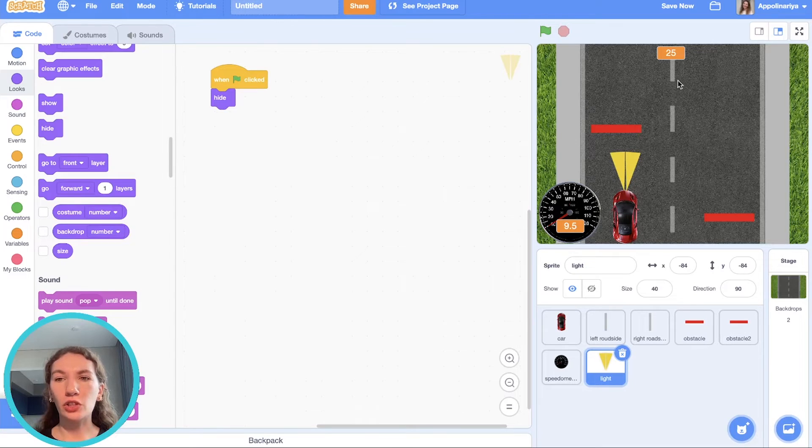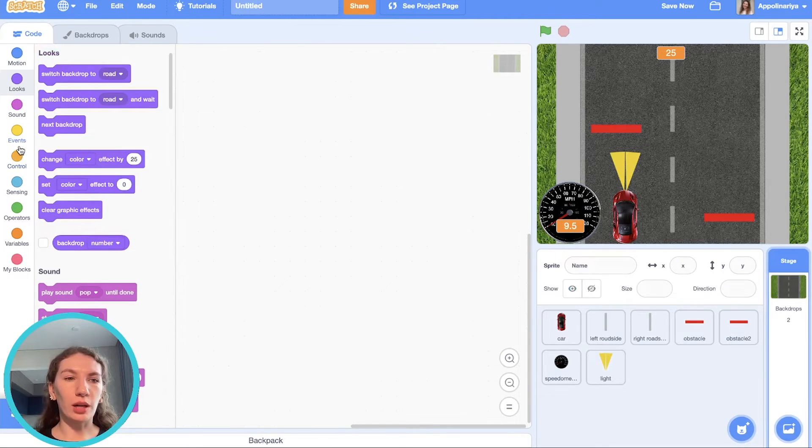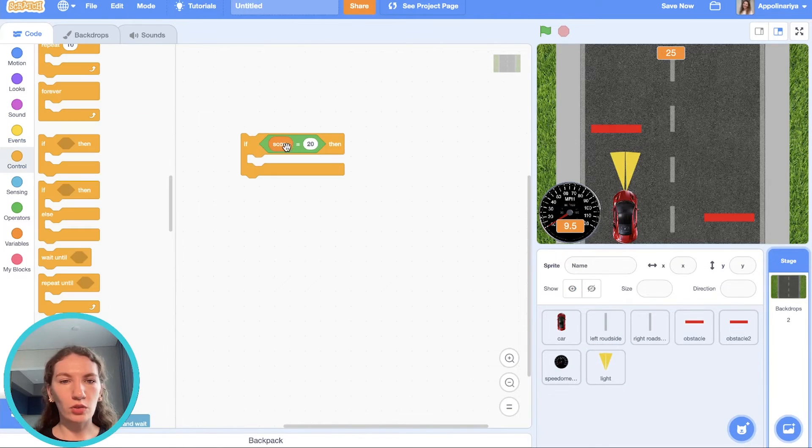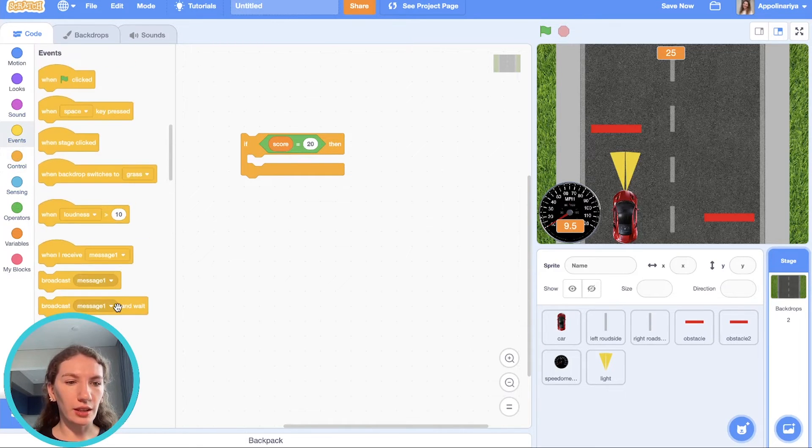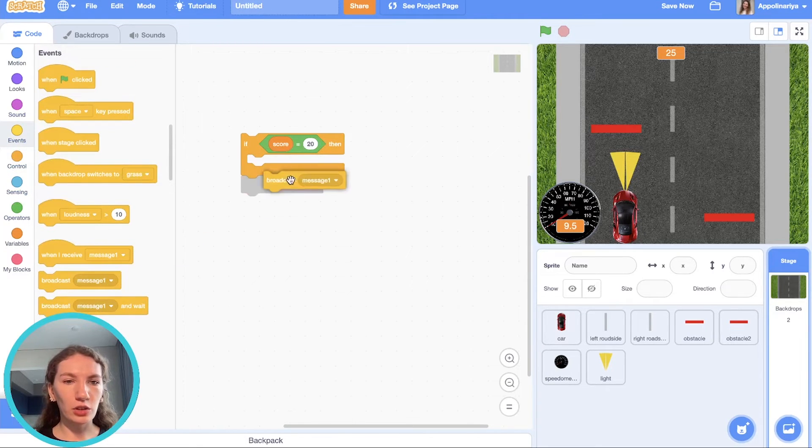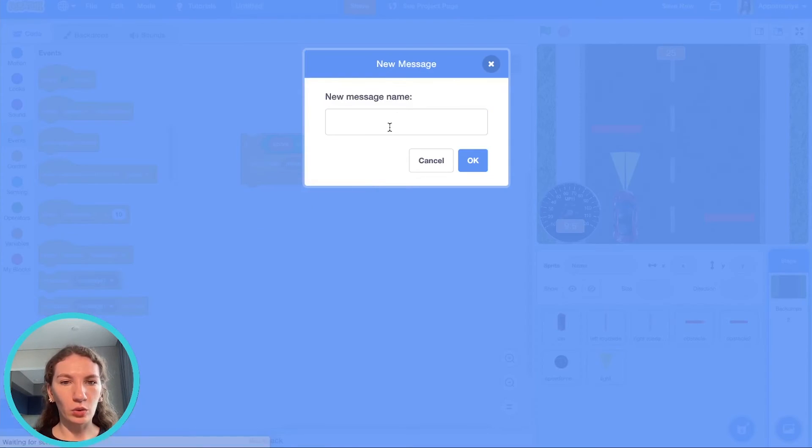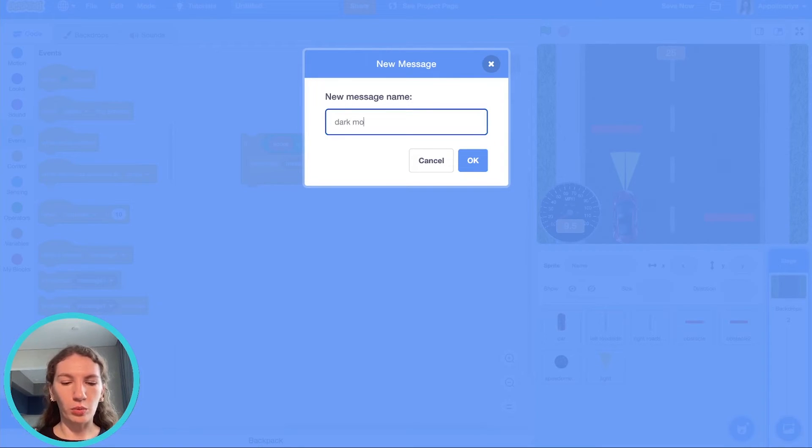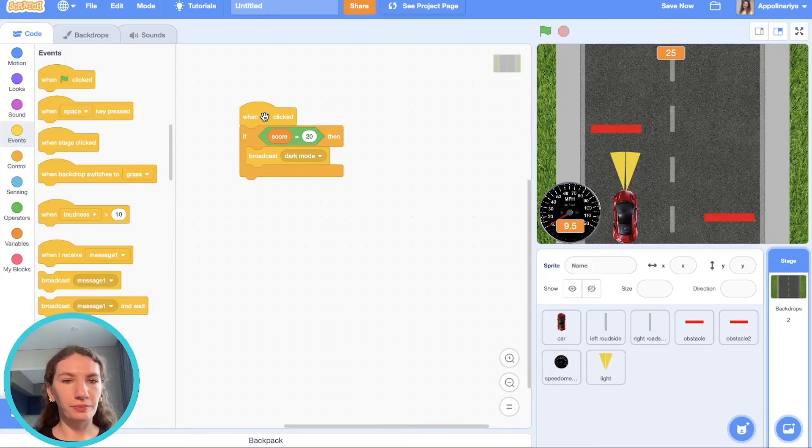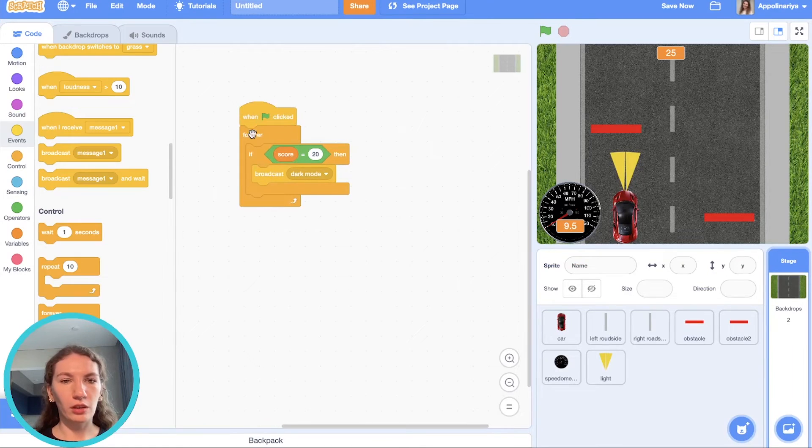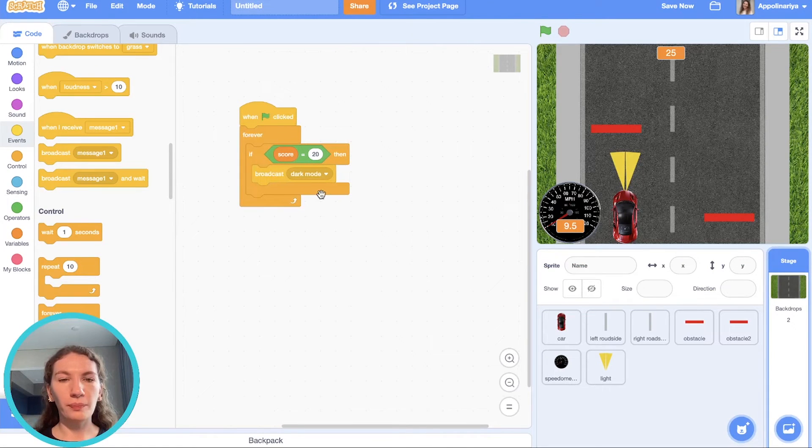But when we get dark mode it should show. First let's decide when we should turn on our dark mode. I think we can check our score. For example, if score is already 20, then let's broadcast message. New message: dark mode.